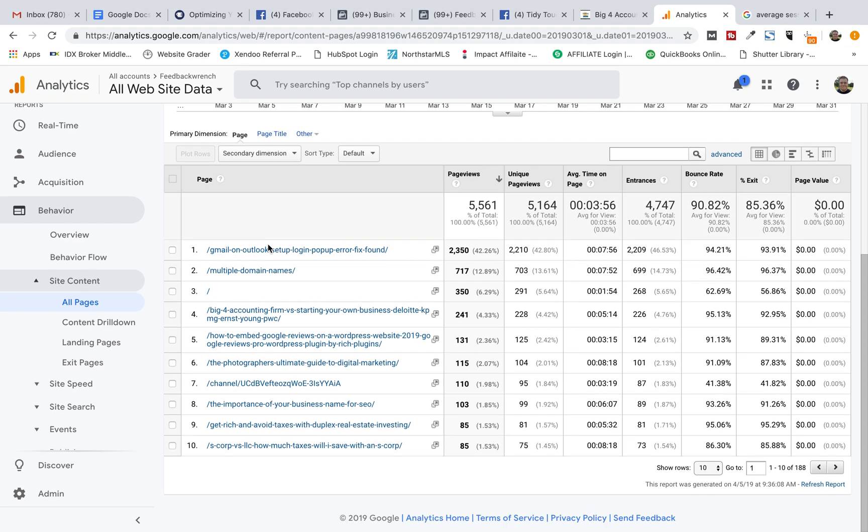Hey, what's going on everybody? A little quick thing that I just had learned in Google Analytics that I did not know before.